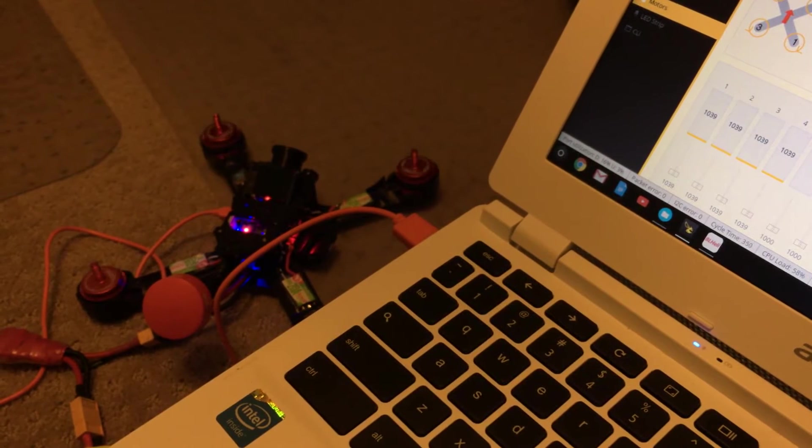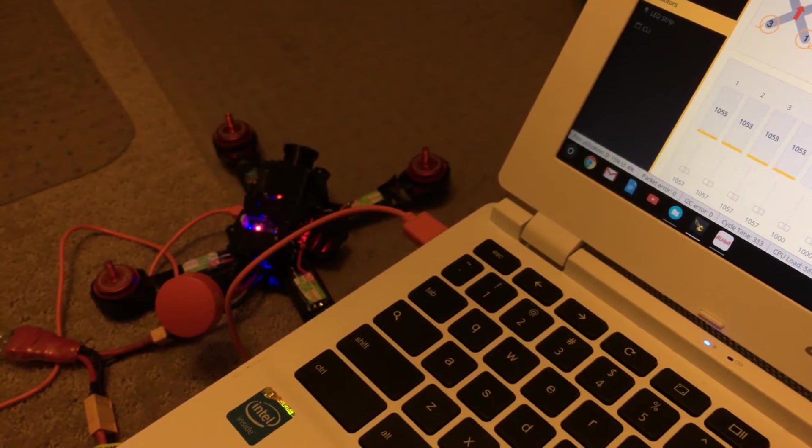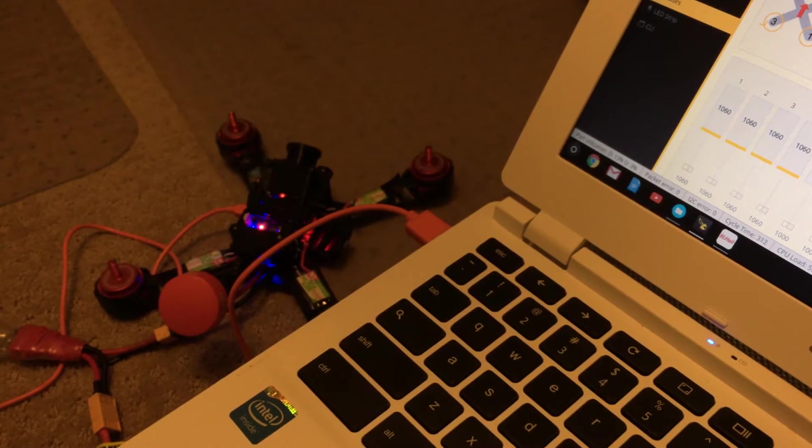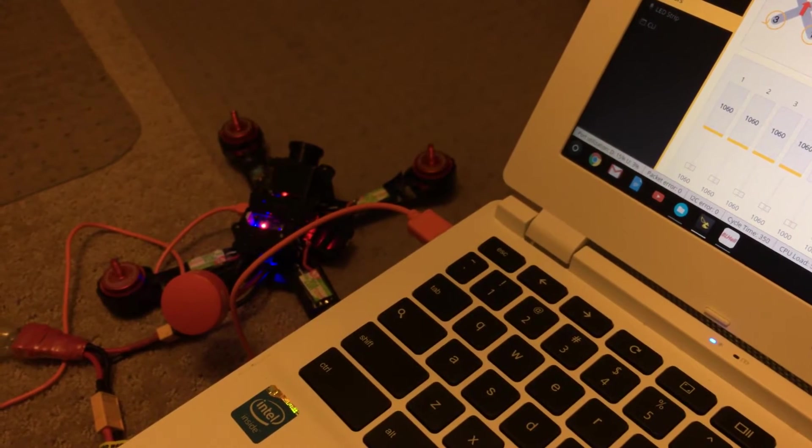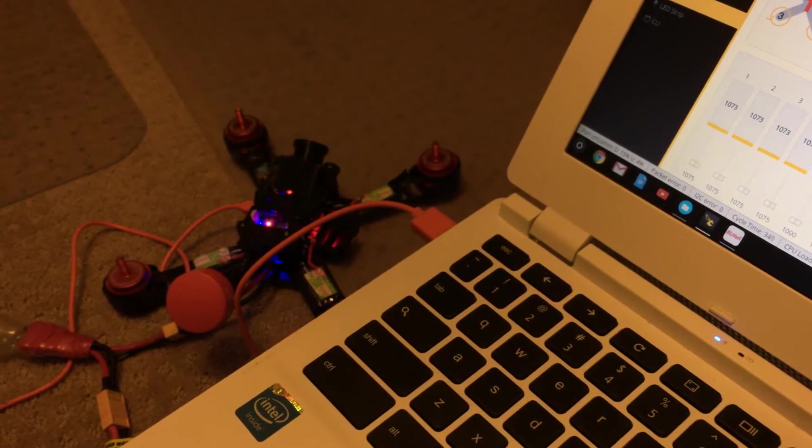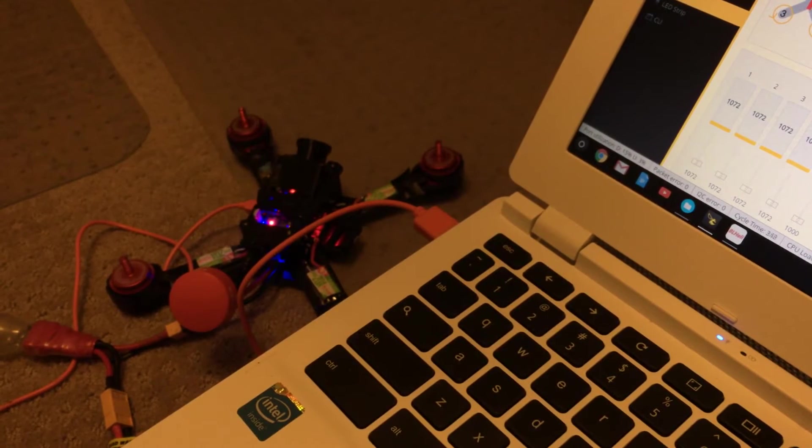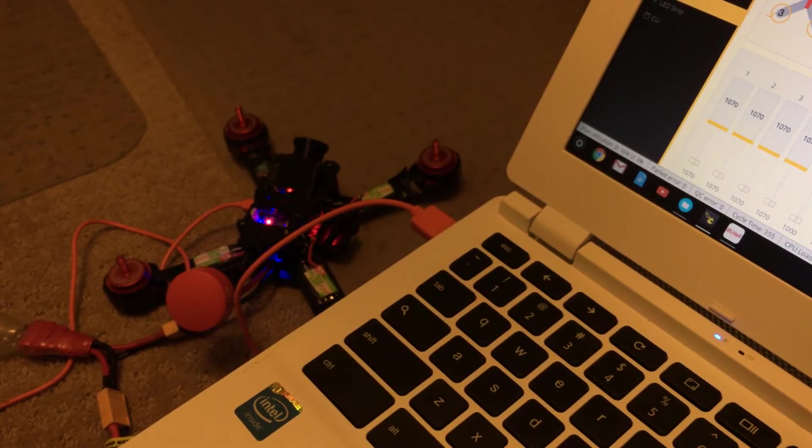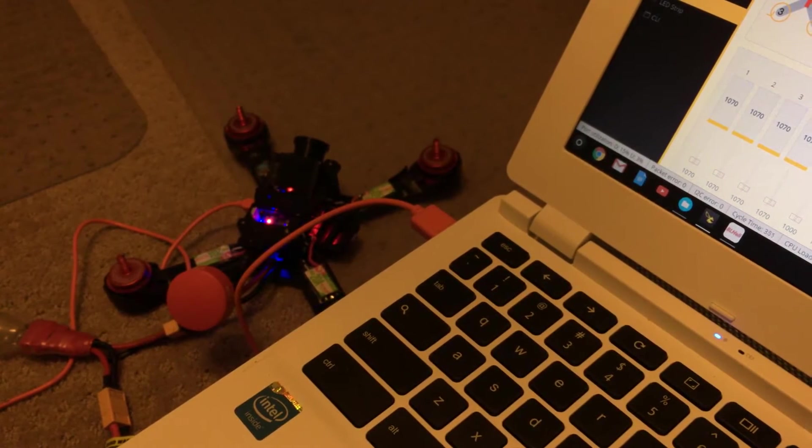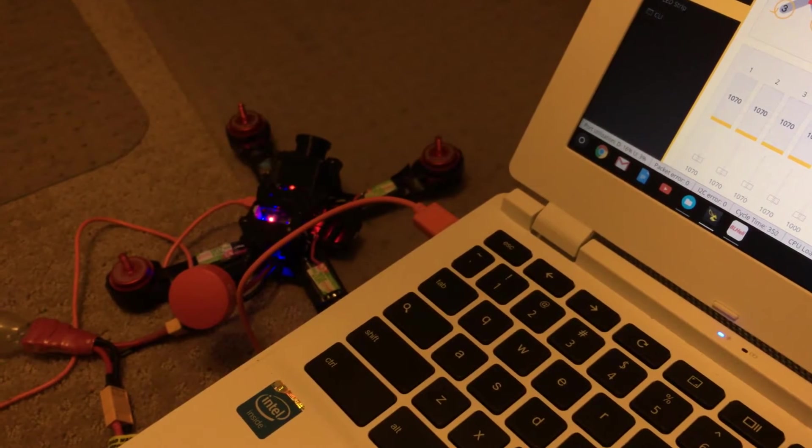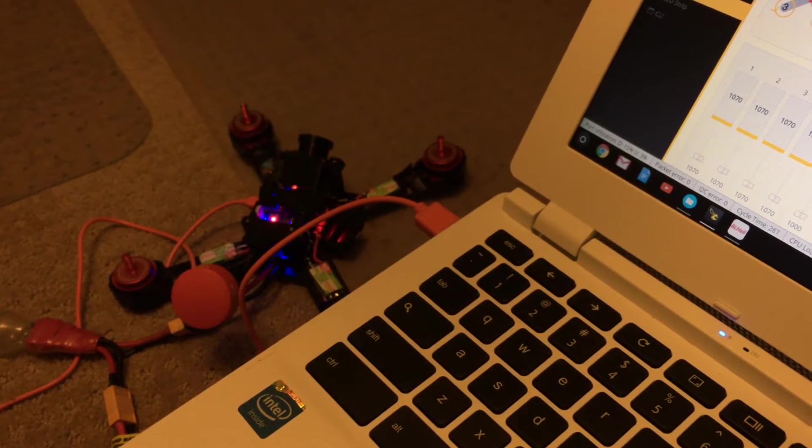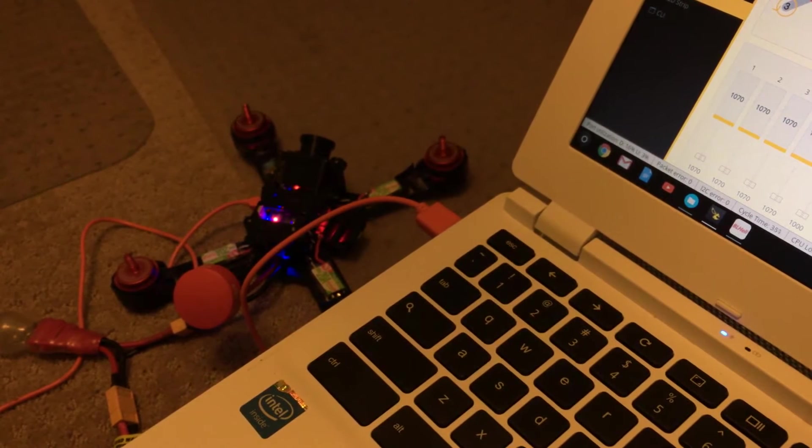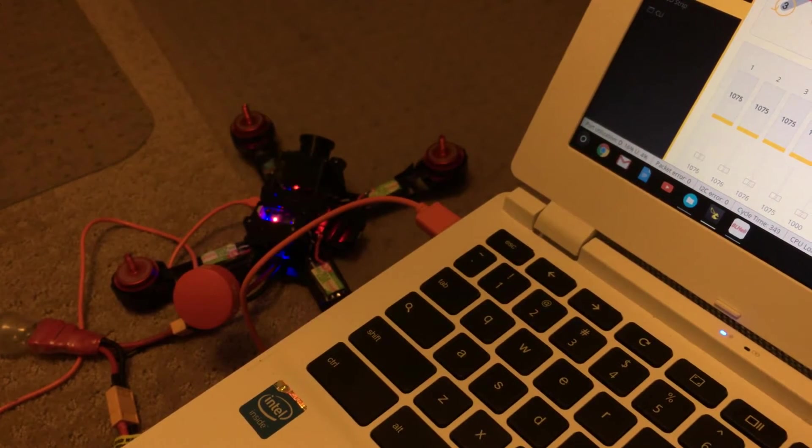You want to get them to where they're spinning smoothly. That right there is 1060—they're all spinning smoothly and slow. 1070 is really smooth and slow. These are the BLHeli_S ESCs—they will spin really slow and smooth, more so than the normal BLHelis. So if my throttle is 1070 or more, I should be good.